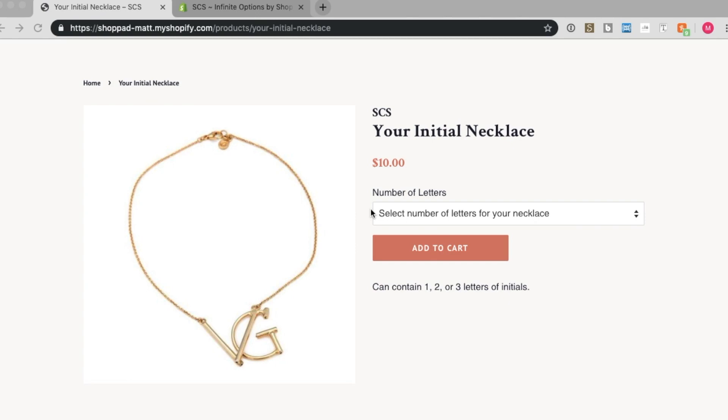In this tutorial video, I will be showing you how to create conditional logic options that will show more initial text boxes based on the number of letters selected in a dropdown below.